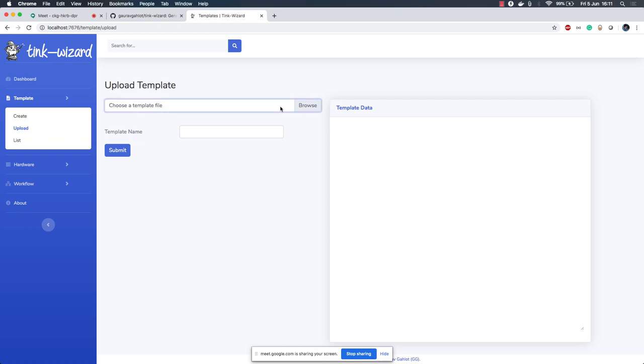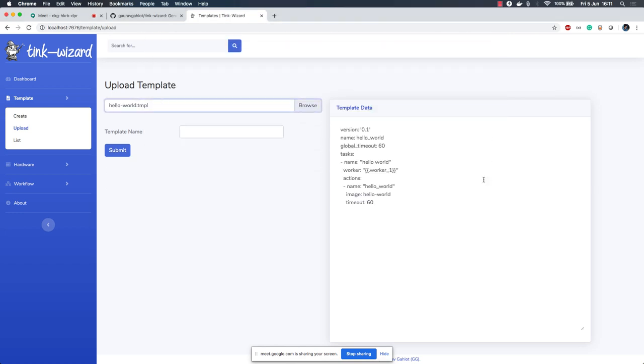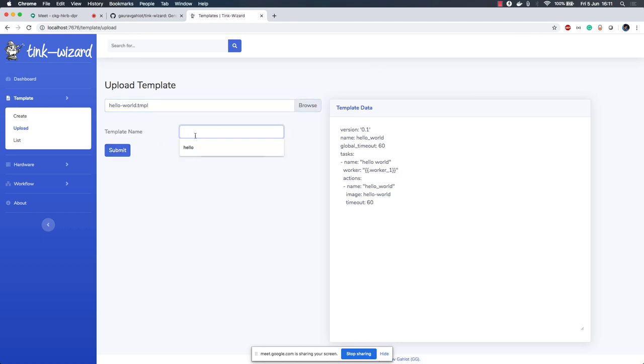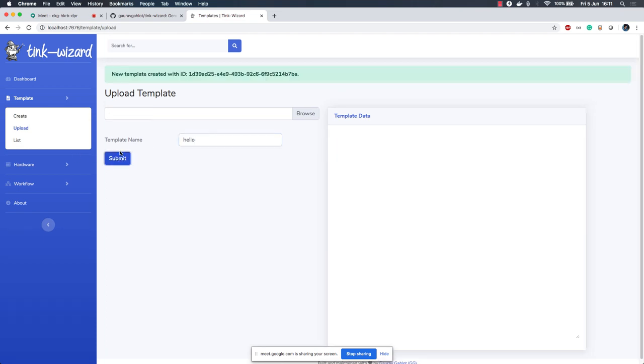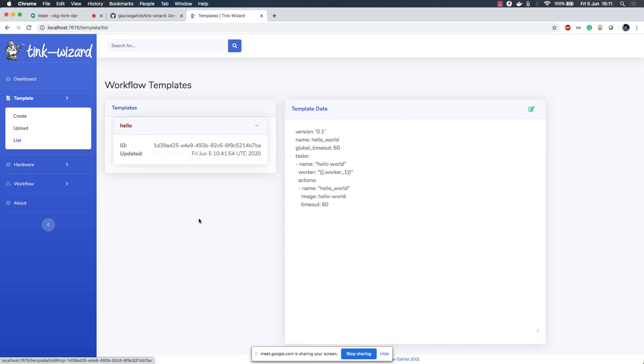Now let's create a template. Let's choose a template file and as you can see I cannot select any JSON file or anything, I can only select the TMPL file which are template files. Now this is mandatory to provide a template name, so let's give it a name. Let's submit and as we can go here, now we have our template ready. Awesome.